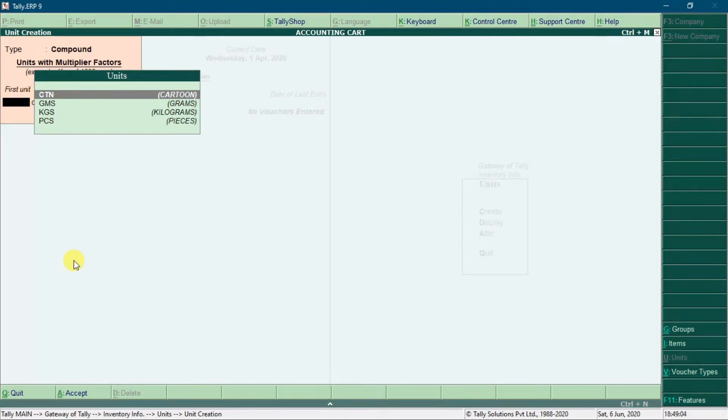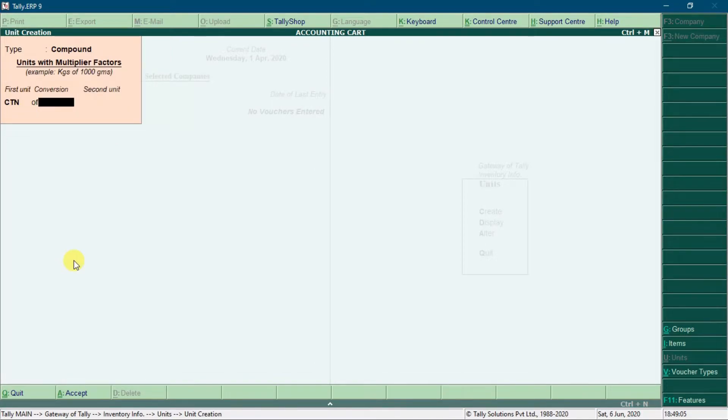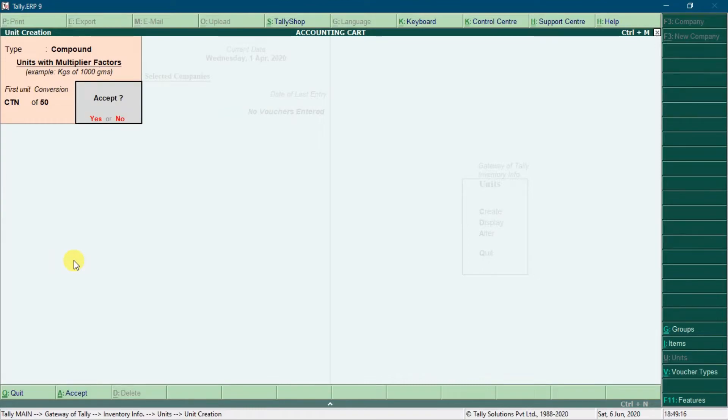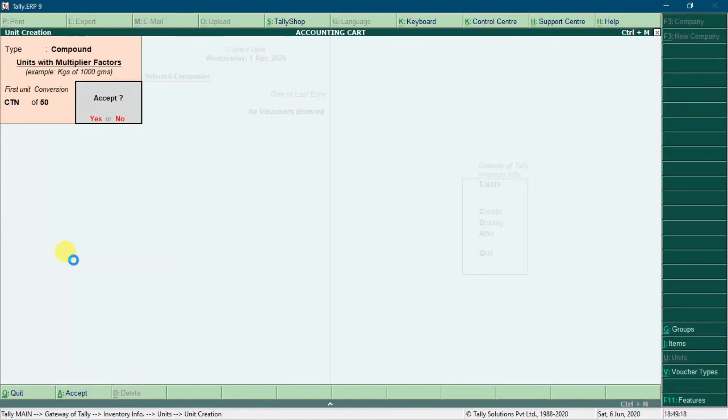Now in first unit select cartoon. In conversion value type 50. In second unit select pieces. Press enter key to accept it.